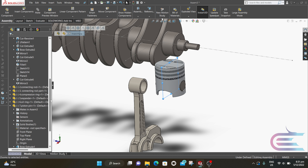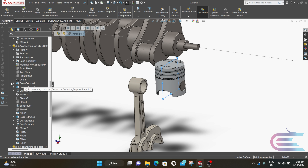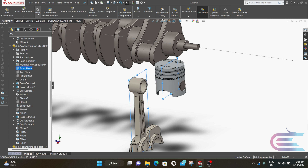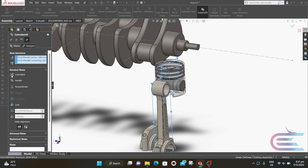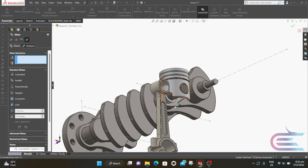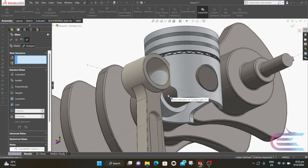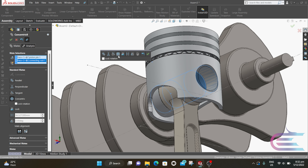Now press Ctrl and select the Front Plane of the piston. Expand Connecting Rod, keep pressing Ctrl, select the Front Plane, then click on Mate. Select Coincident, then click OK. Select the outer surface of the piston pin and select the internal hole of the connecting rod. Select Concentric and click OK.